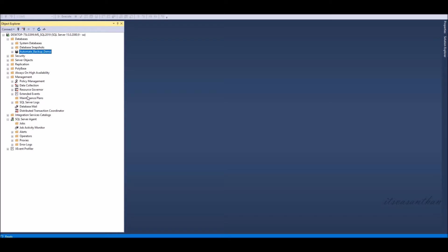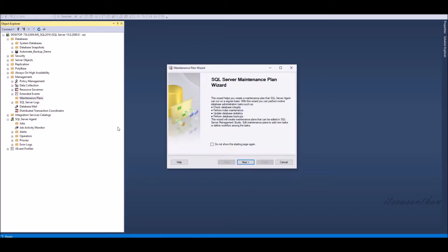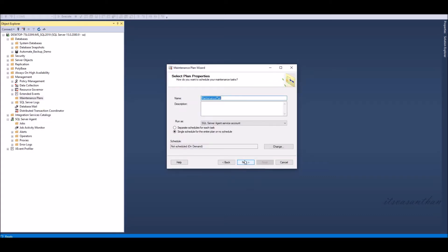Once connected to the instance, expand management, right-click on the maintenance plan, select maintenance plan wizard. Specify the name and description of the maintenance plan.